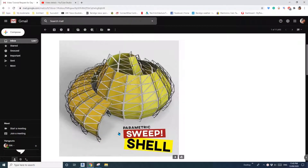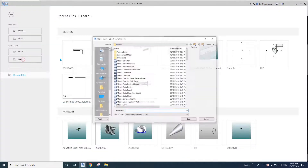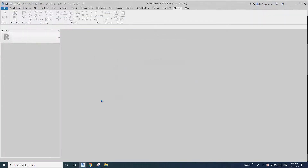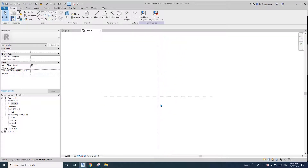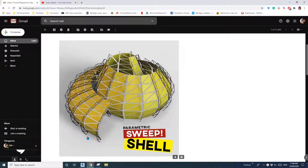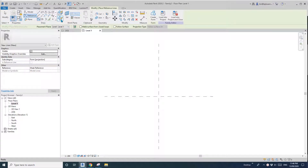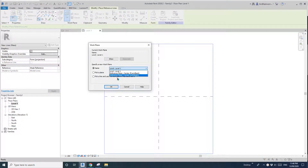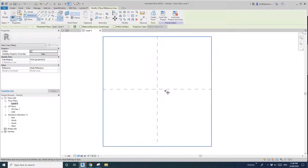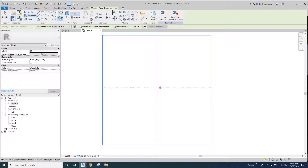Hey guys, today we're going to model a shape like this one - it's like a shell. First, let's create a mask, so go to floor plan. This will be made using a sweep, so first we need to draw a path. Go to floor plan, reference slide, draw on level 1, because this is the ground floor. I'll draw it from roughly in the middle, something like this.